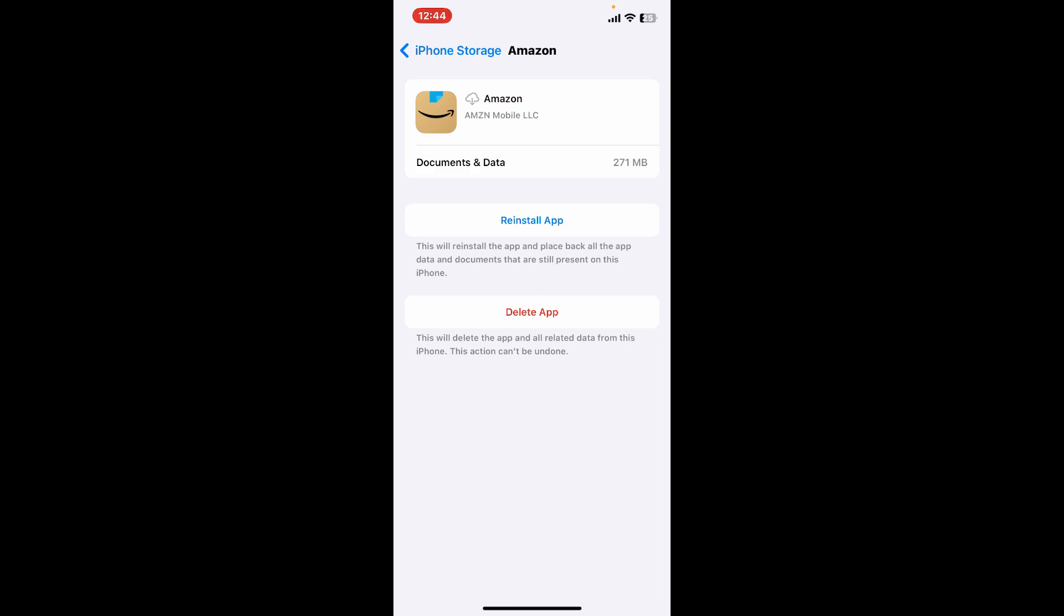Once you've offloaded your app, tap on Install App again and make sure that you download the Amazon app again on your device. Soon after you do that, you might be able to fix your issue.